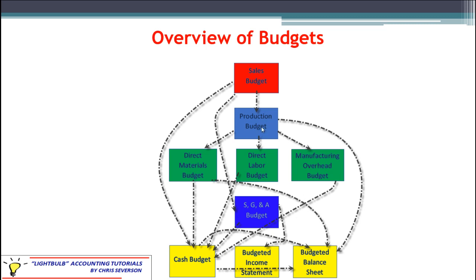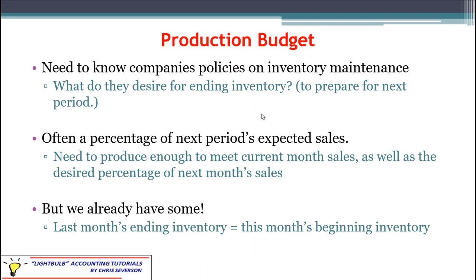We're going to talk about the other budgets in later discussions. For this session, up to the green budgets is what we're focusing on. Most companies don't want to just produce enough to sell. Even companies with lean inventory systems don't want a lot of excess inventory, but it's usually a good idea to have a small margin just to make sure on day one of the next period that you have enough to start sales. You don't want to run out of stock because you may lose customers. When dealing with inventory, there's always a balance between having too much to accommodate potential spikes in demand.